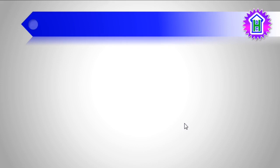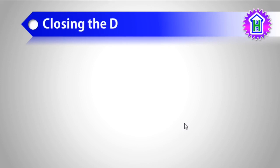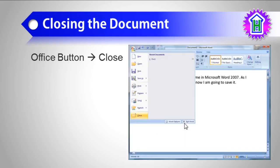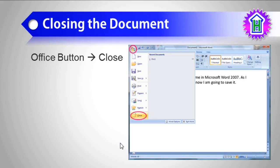Our next topic is closing the document. To close the document, we have to click on the Office button, then click on the Close option in the menu. This is our document — I click on the Office button, follow my mouse, and click on the Close button. Then my document will be closed.